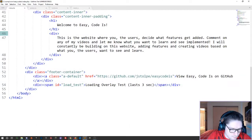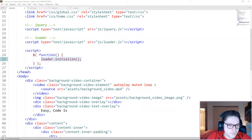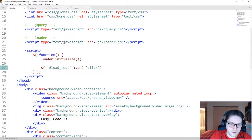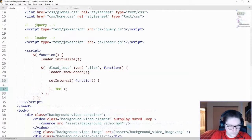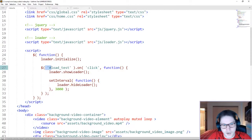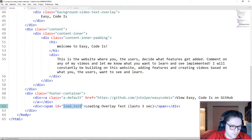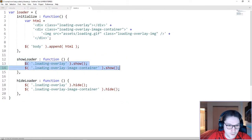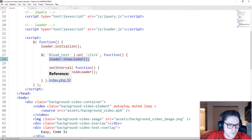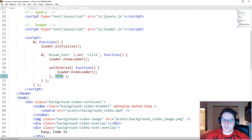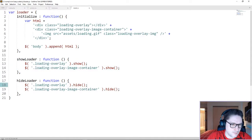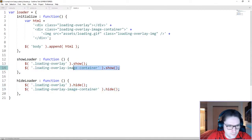After we initialize our loader, we need to create the onclick for our load test. We're going to reference our load test ID and do an onclick function. So we've just set up an onclick function for our link at the bottom, referenced by our ID load_test. When we click on it, we're going to do loader.showLoader, which will show our loading overlay and our loading overlay image container. We're going to do a JavaScript setInterval for 3,000 milliseconds or 3 seconds, and then we're going to call our loader.hideLoader function, which will place a display none back on to our two divs that we just showed.